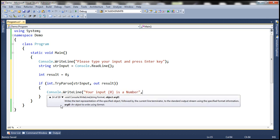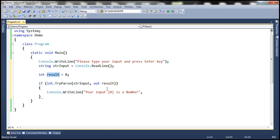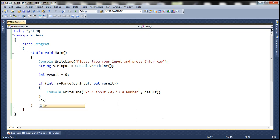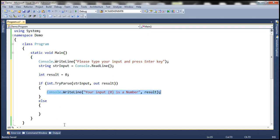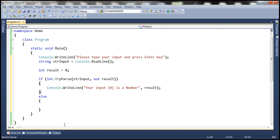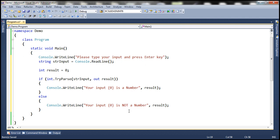And where is the input present? That's stored in result variable. Else, so if TryParse has returned false, then it comes to the else block, in which case we'll print a message saying your input is not a number. And the input is present in strInput variable.